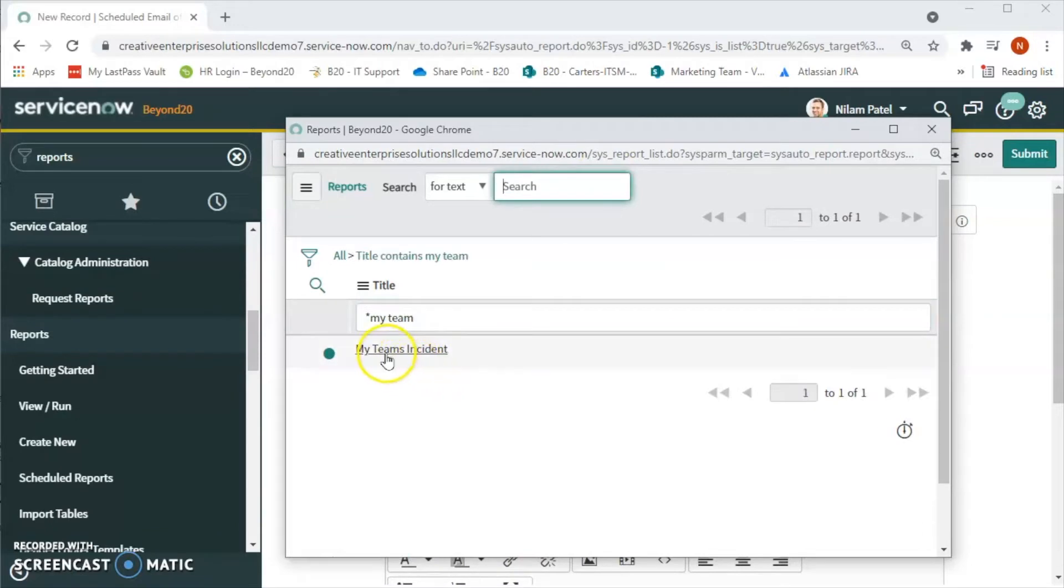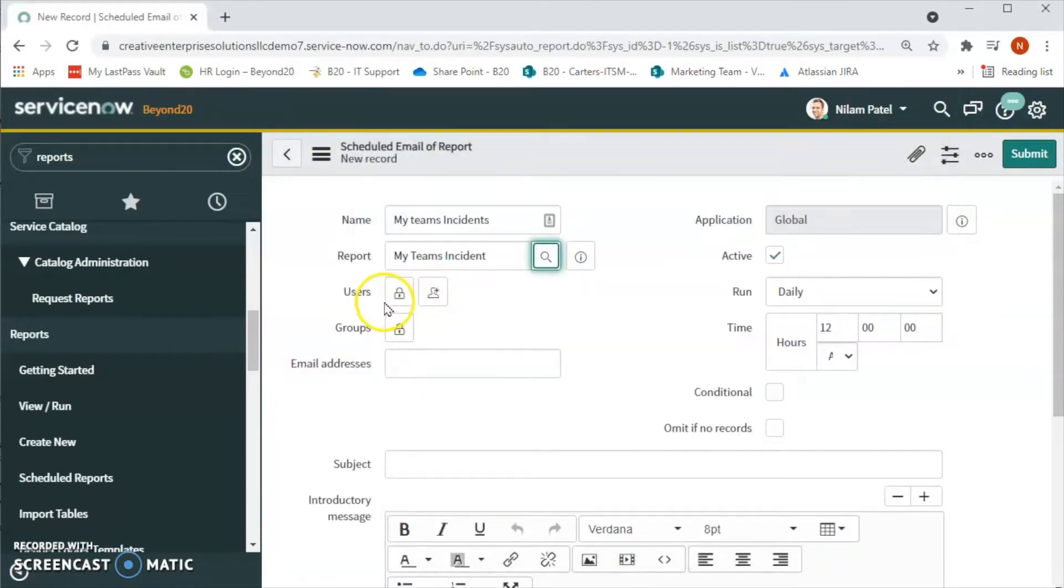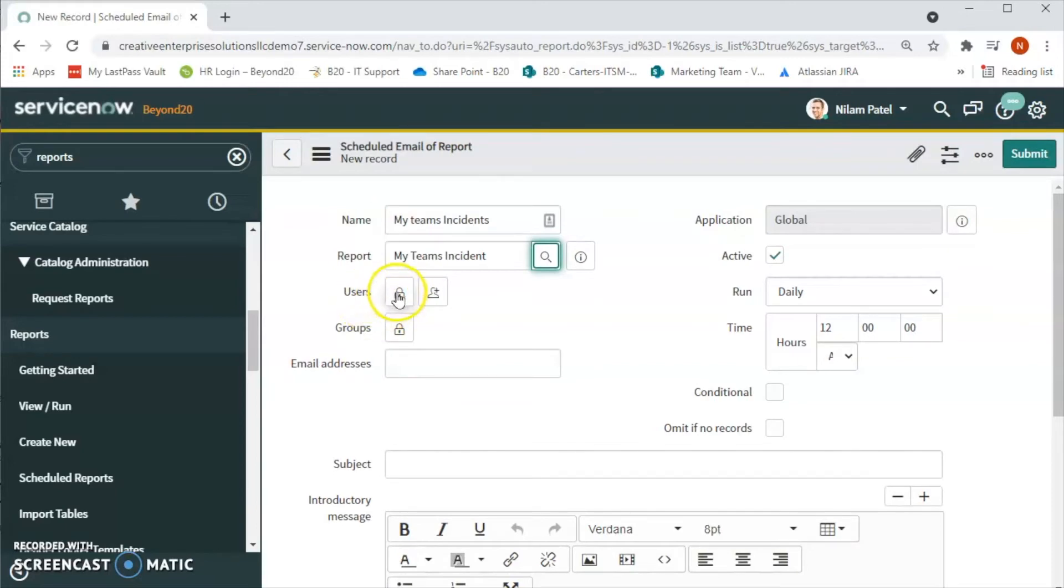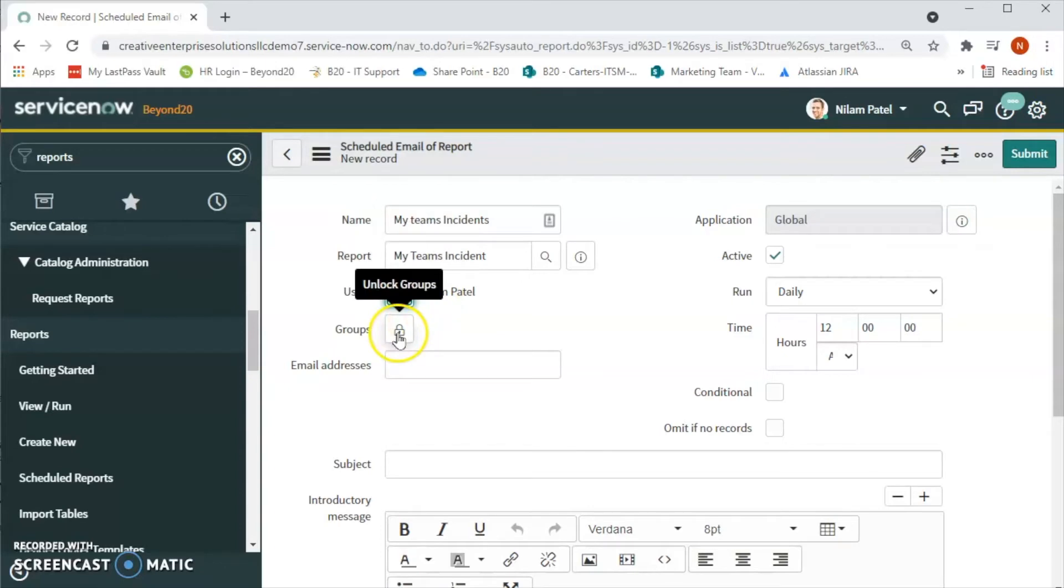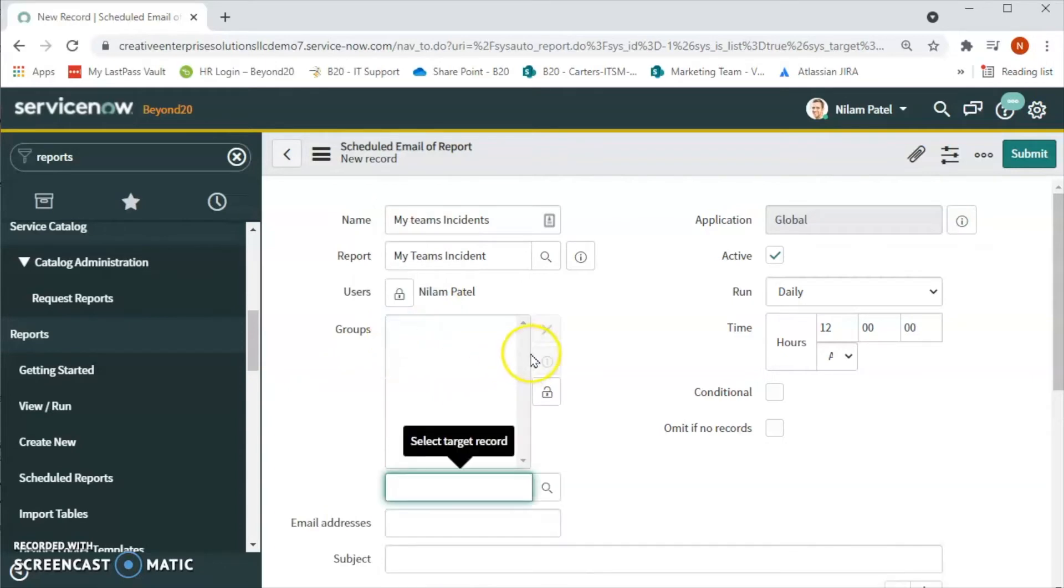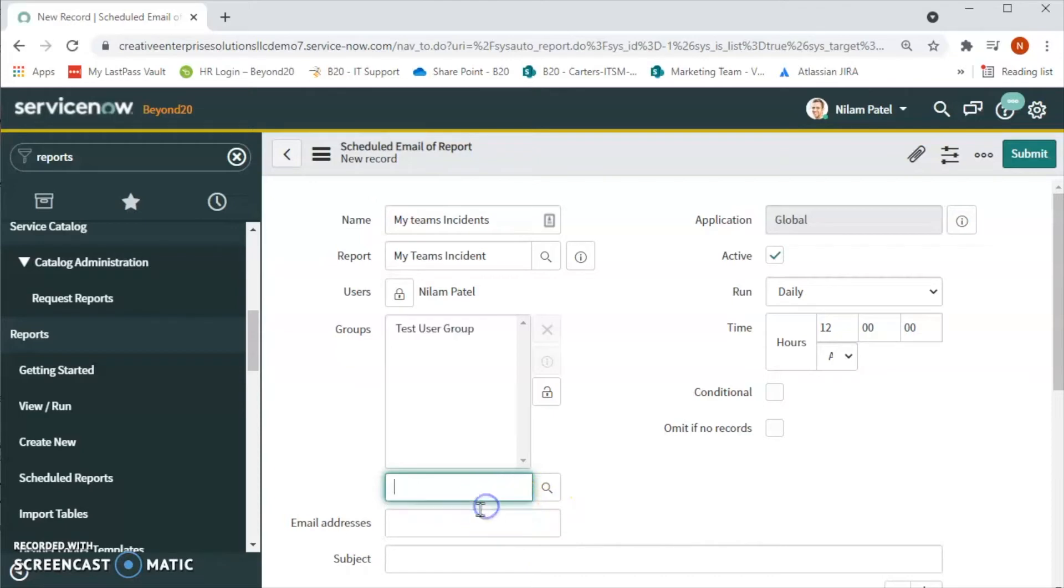Now if we want to add only user then we can click on this so that we will be able to add ourselves, or else we can select a group. Let's see, we have a test user group in this instance.